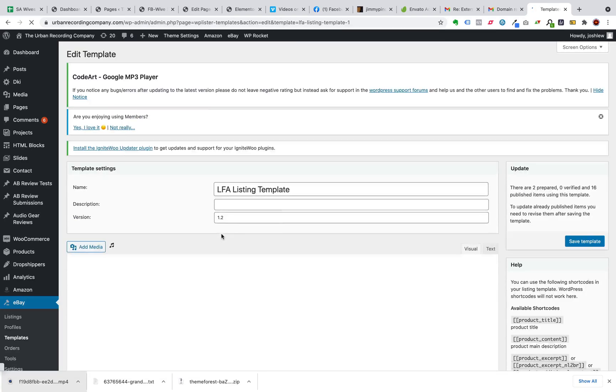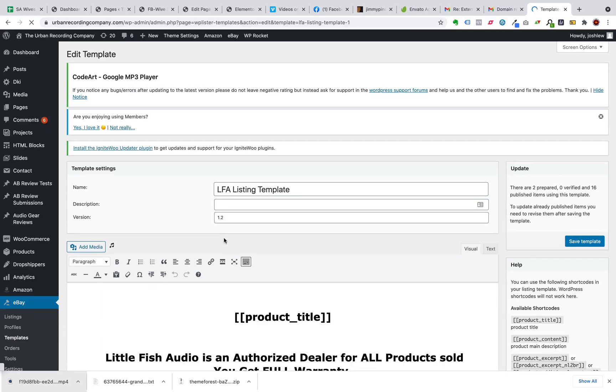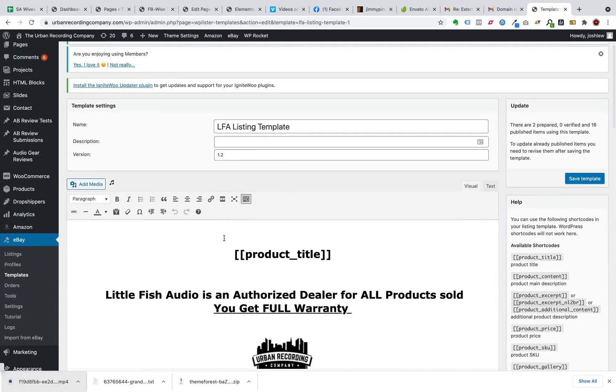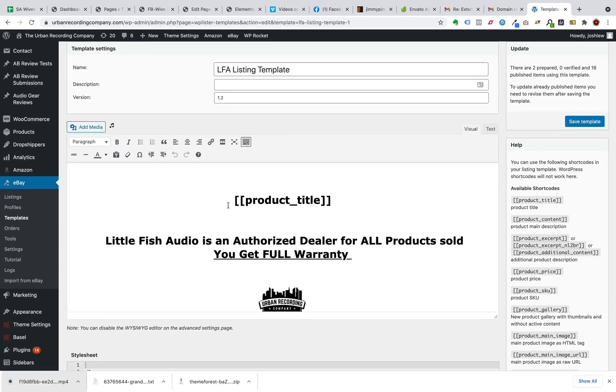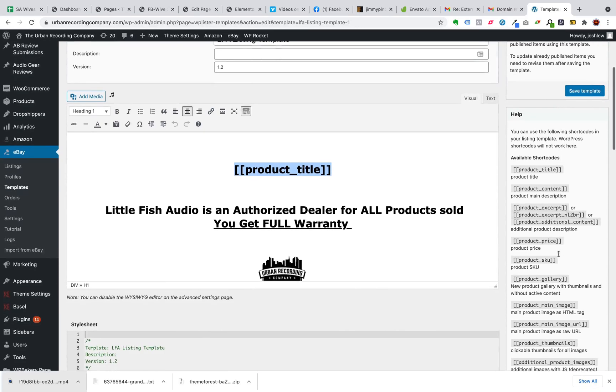And if you know how to use HTML and CSS, even better. But if not, no problem. You have a graphic interface here. And you say, okay, I want the product title to go here. And you can see all of the fields for your WooCommerce products and where you would like the information to go in your eBay listing.